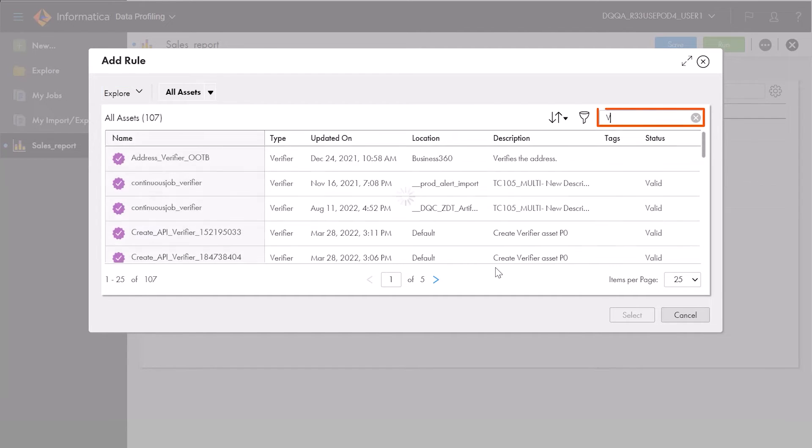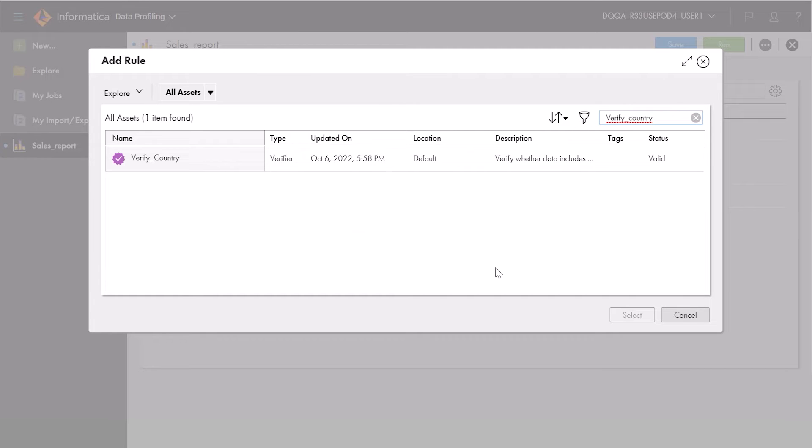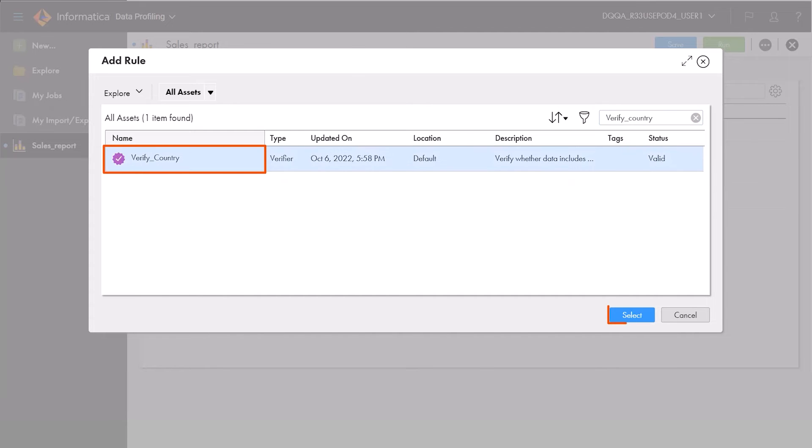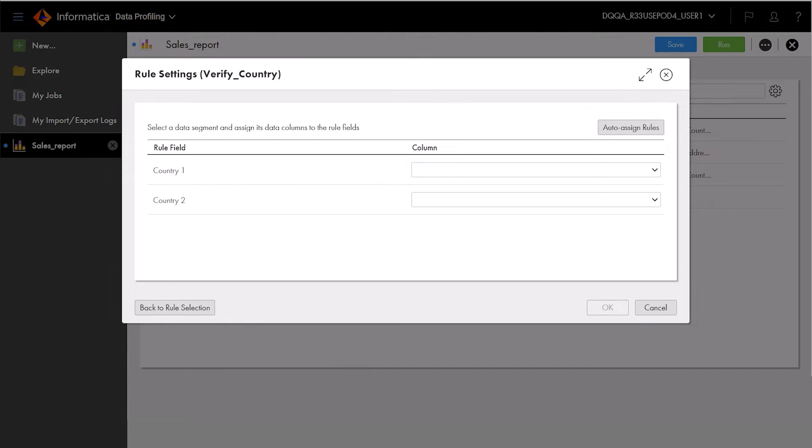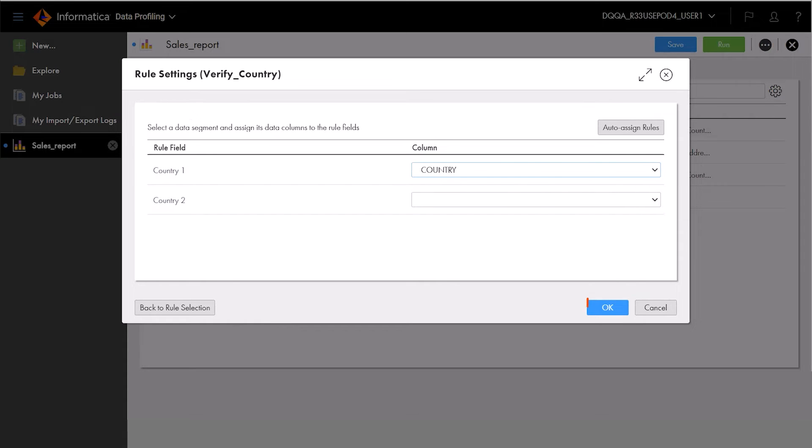Now, Aaron assigns a verifier rule to validate whether their table data includes any invalid country names. First, Aaron selects the rule, and then selects the column of source data that they want the rule to read.